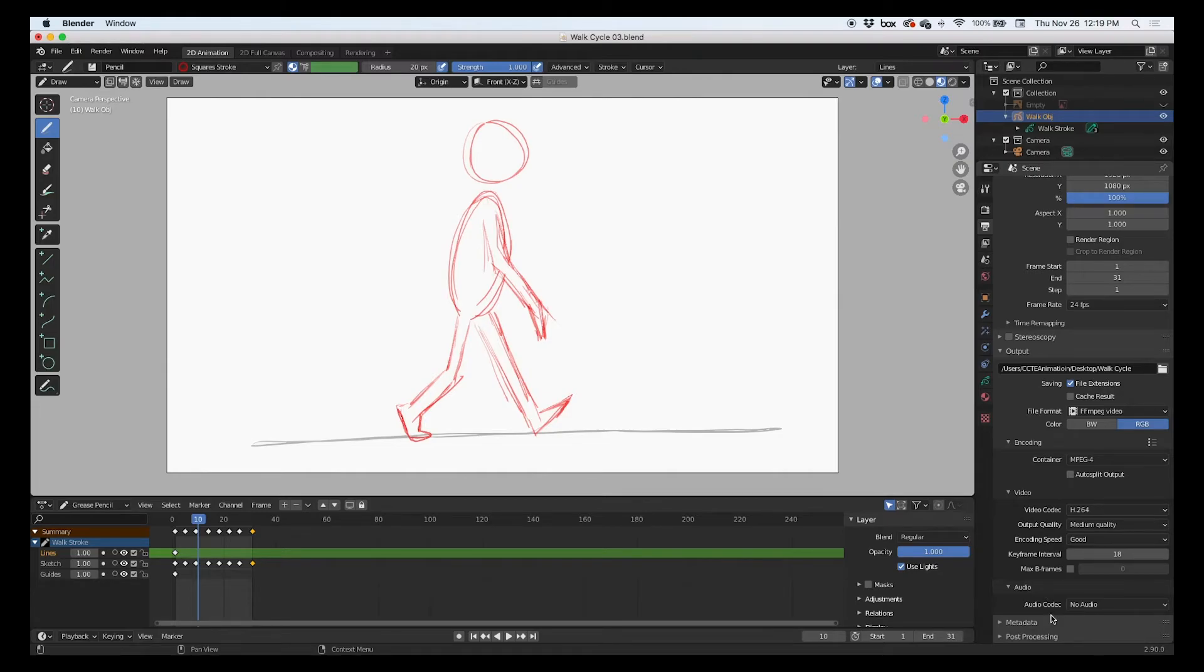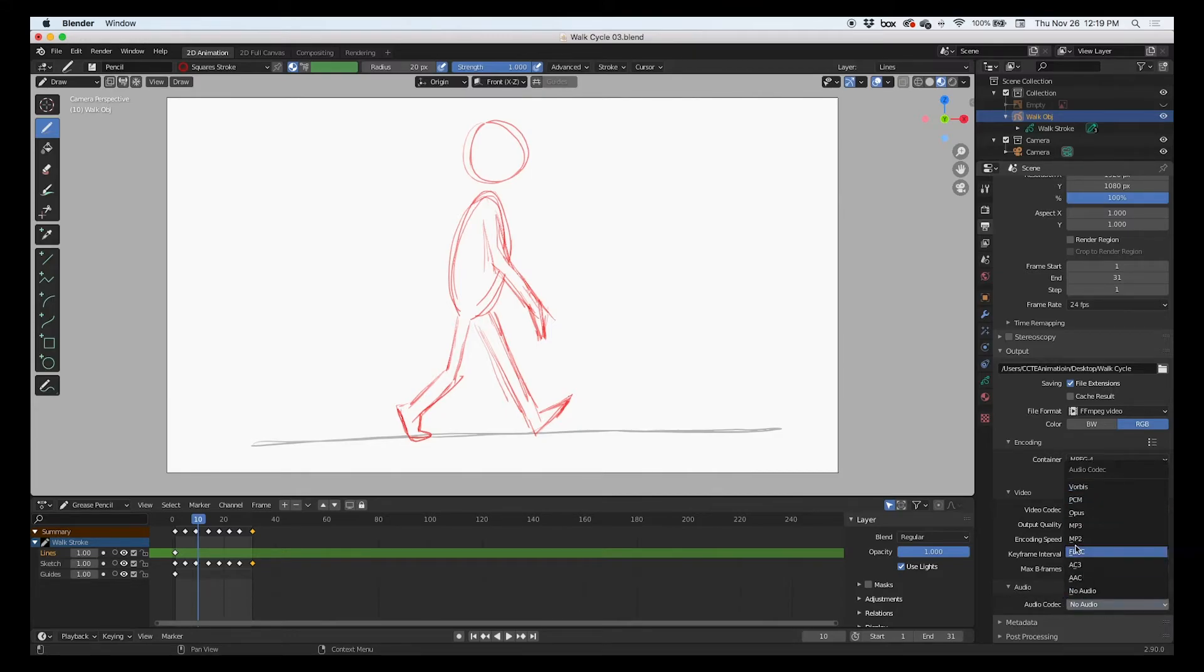And then one more thing that we need to check: if your animation has audio, you can click and render the audio as well. This has no audio, so I'm going to leave it at no audio.